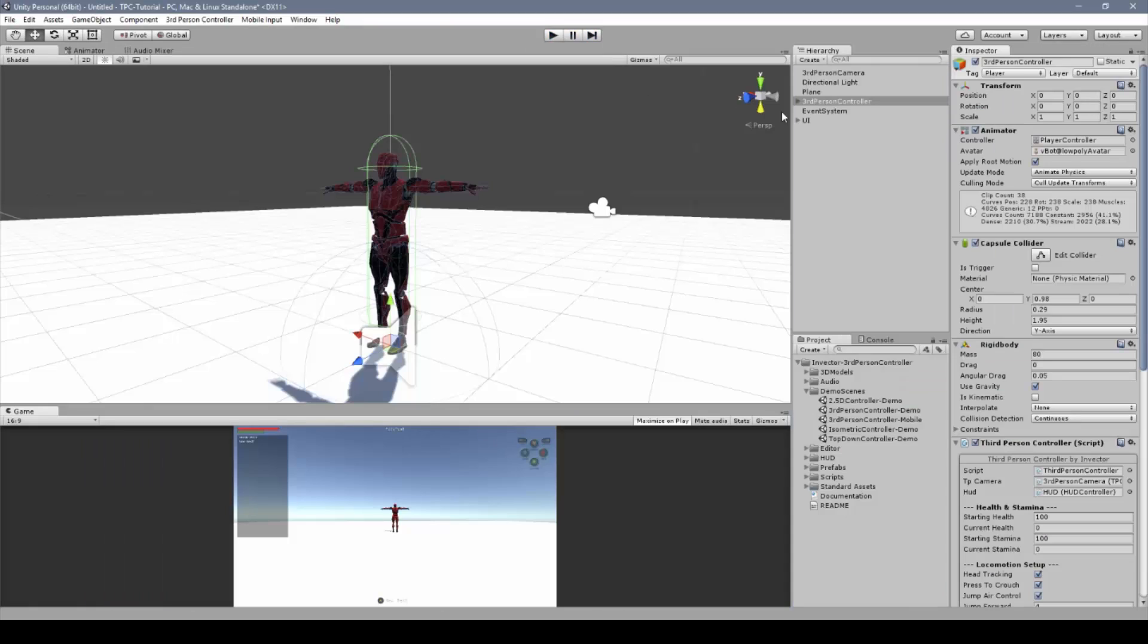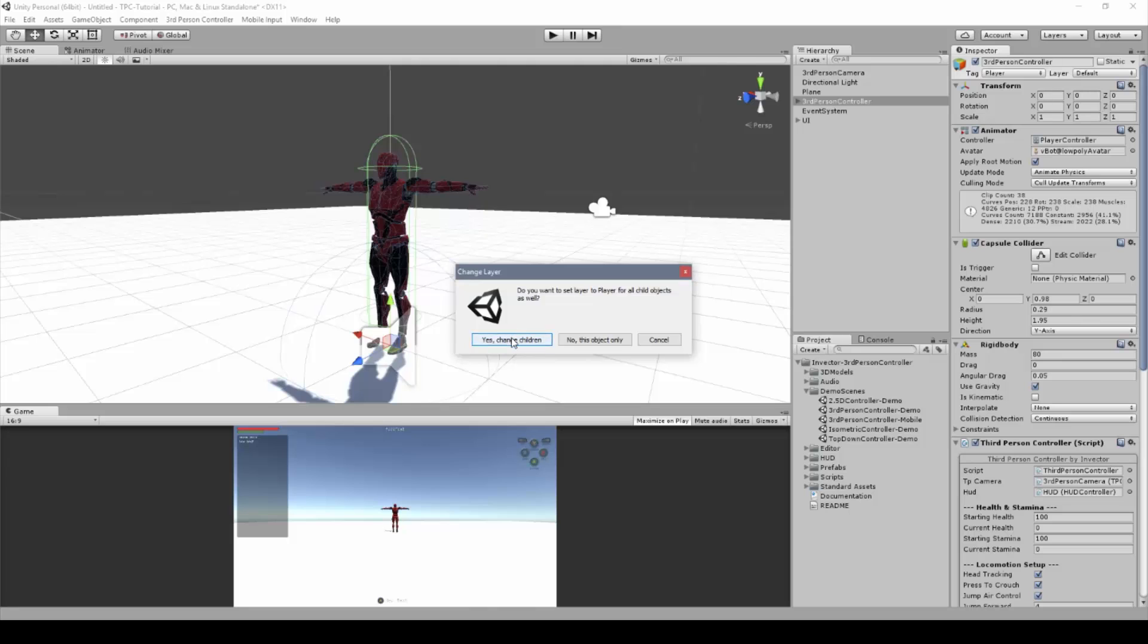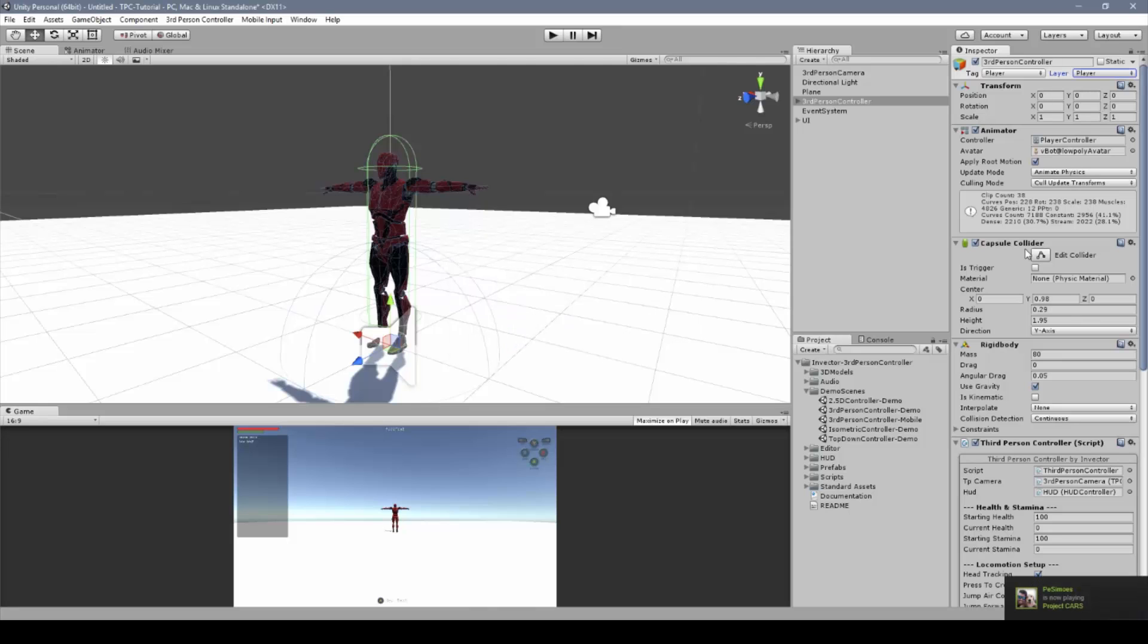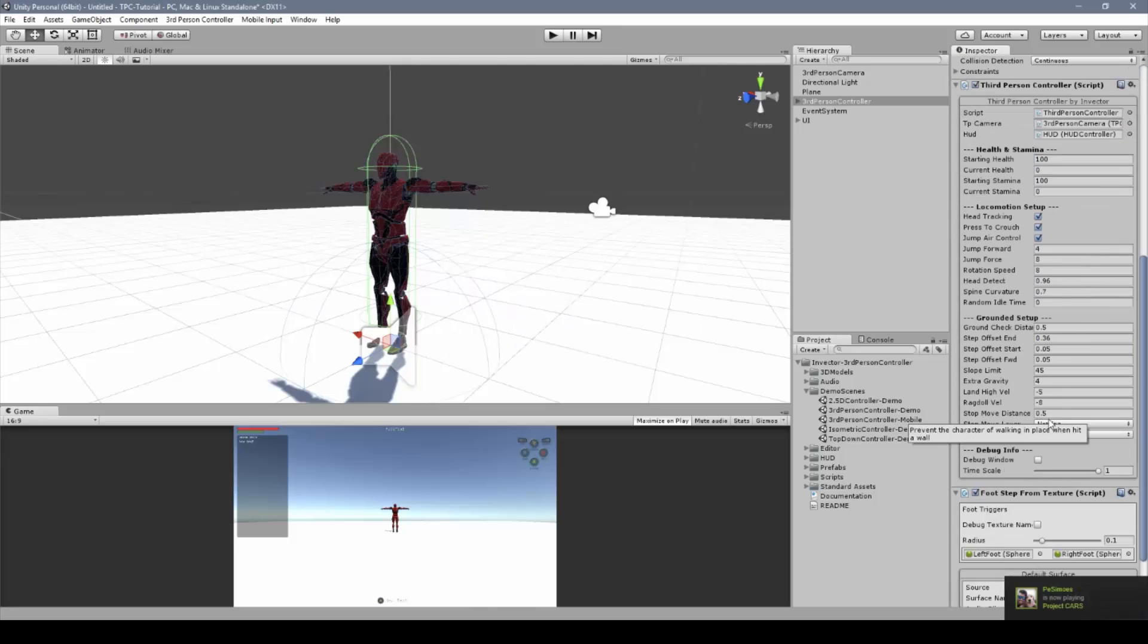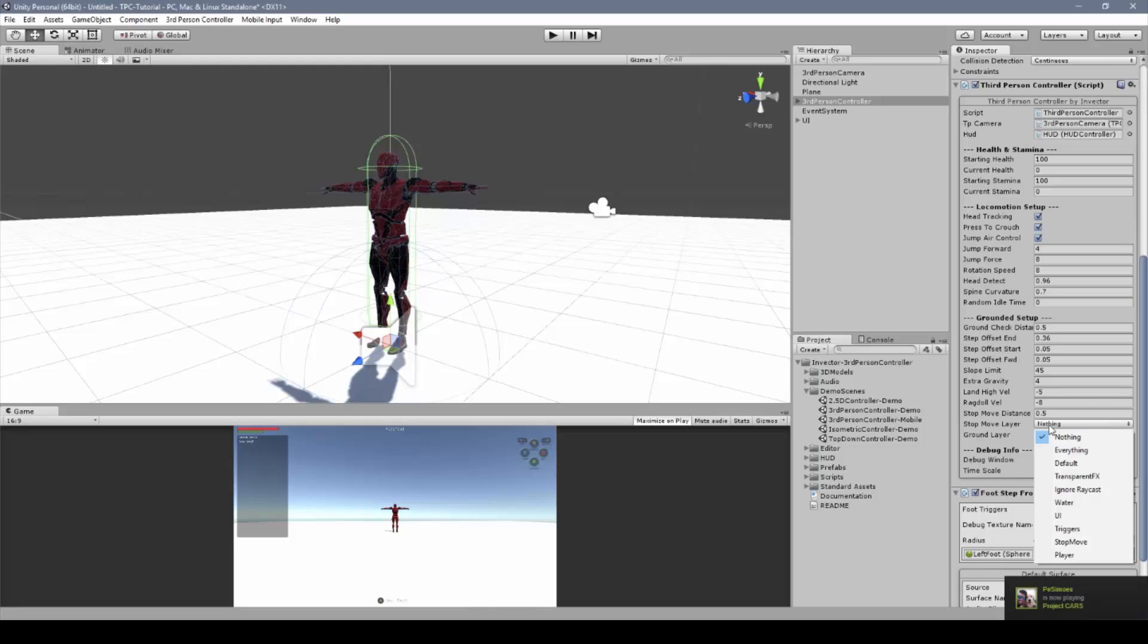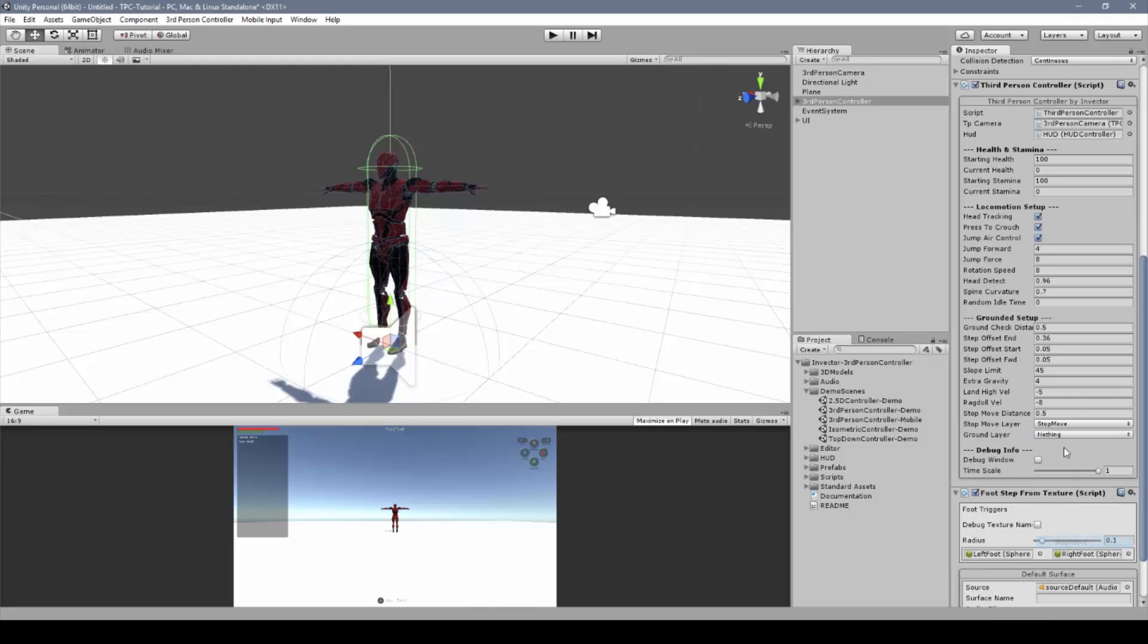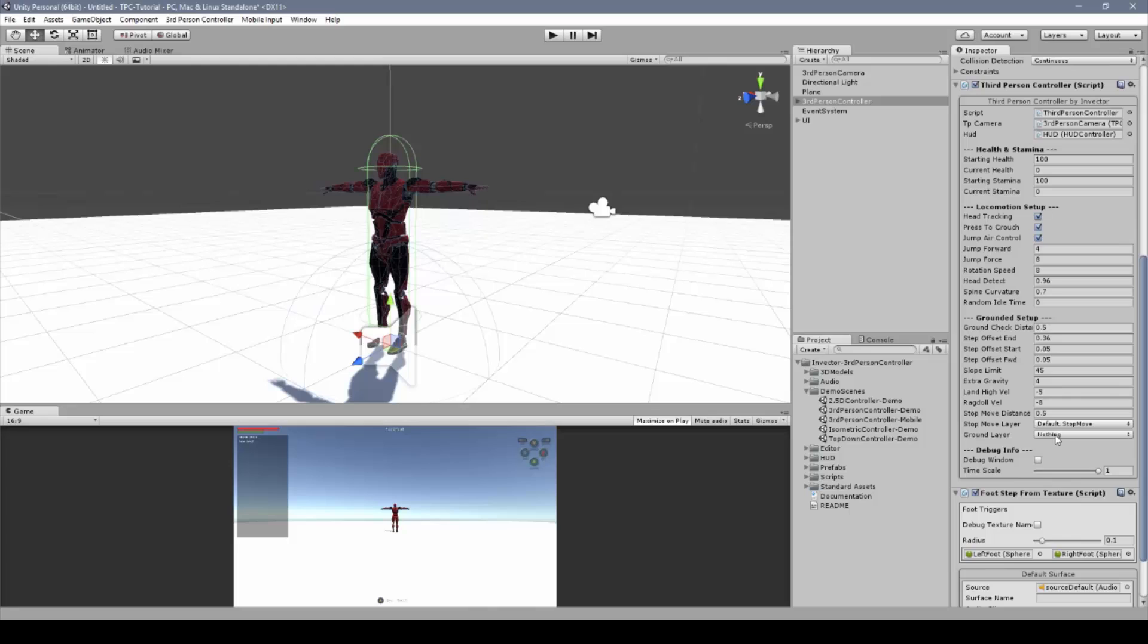So let's fix this by simply changing the layers. First the character layer, change to player, then the stop-move layer and the ground layer. Now your character will behave just like the V-Bot in the demo scenes.